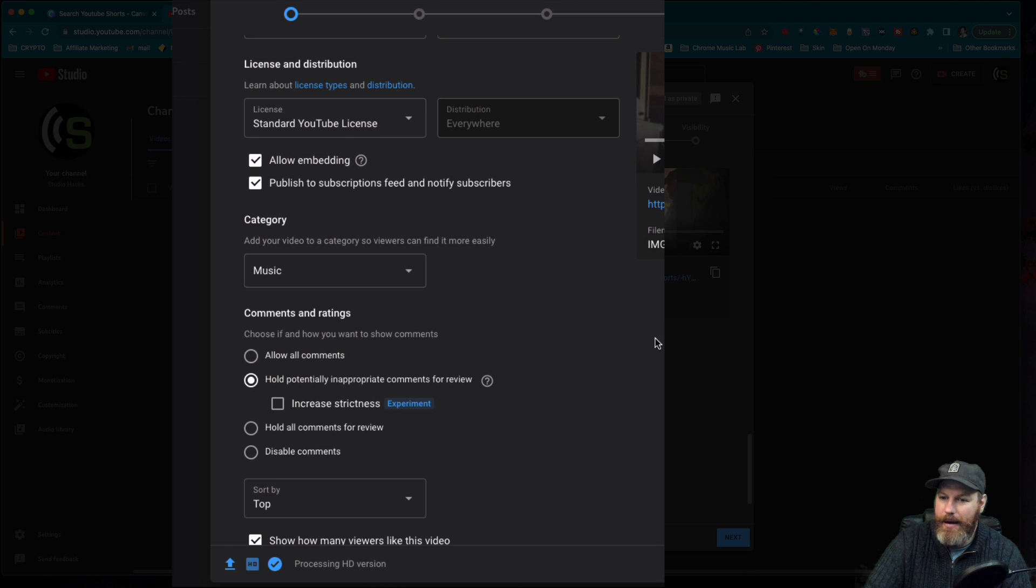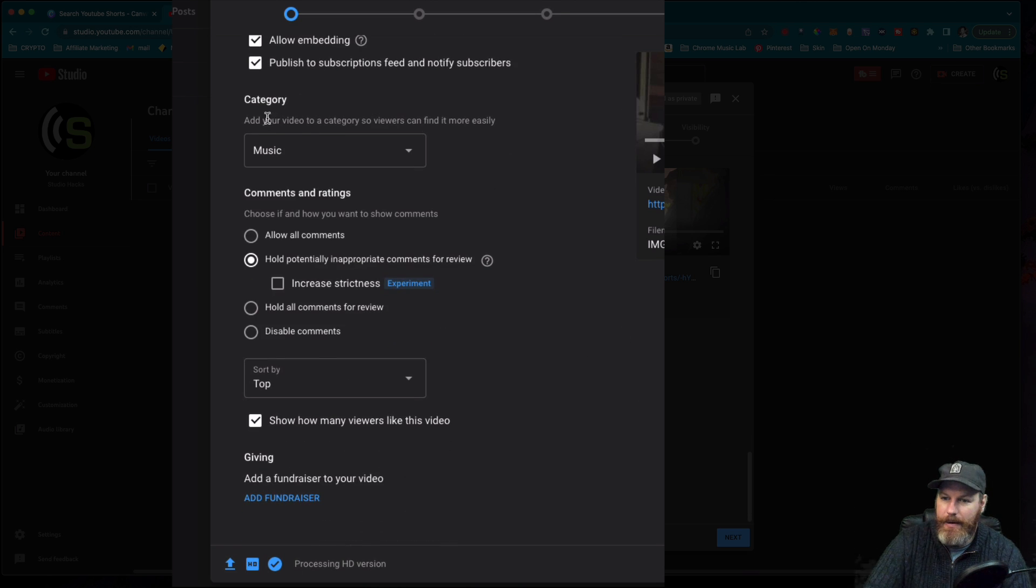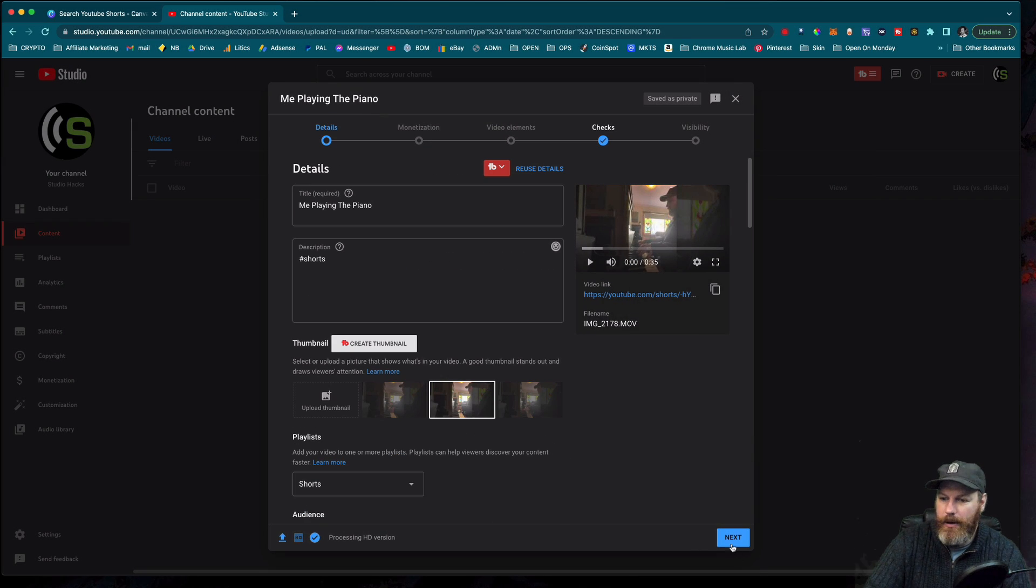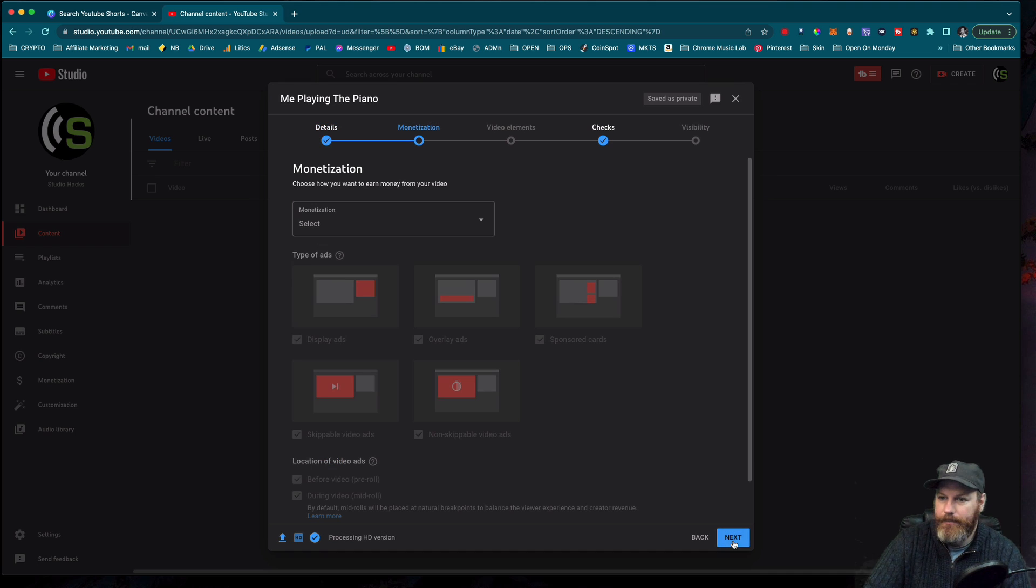Apart from that, I'm just going to have it in my normal category called Music. And then from here, we go Next.